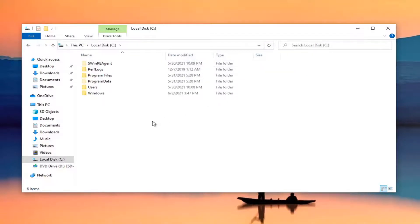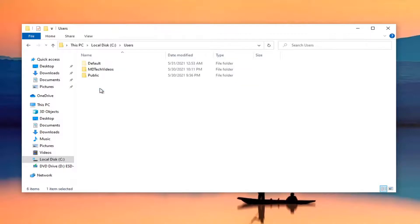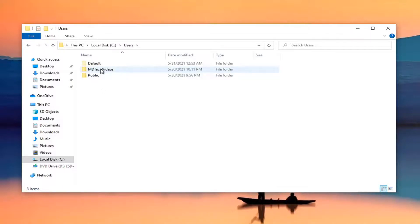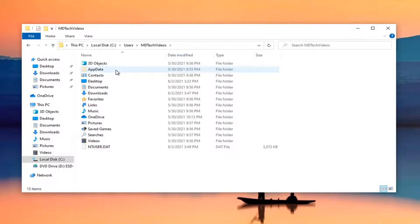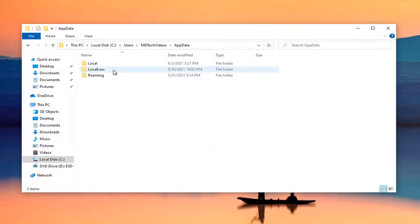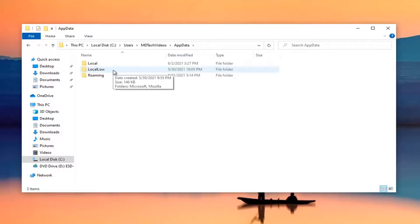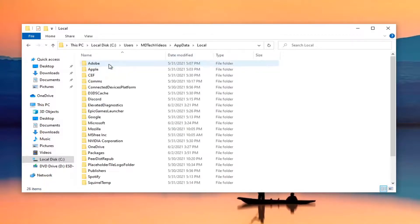Now double click on your Users folder. Double click on the user account that you're having this problem with. Double click on AppData, and now you want to double click on the Local folder.